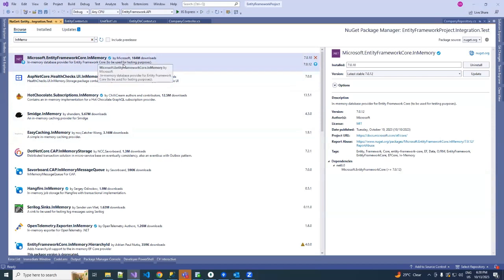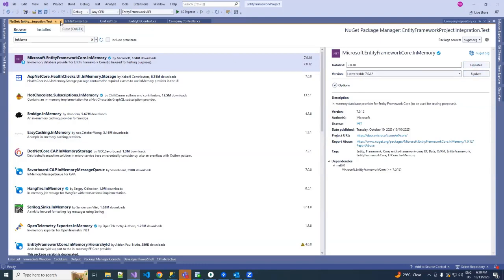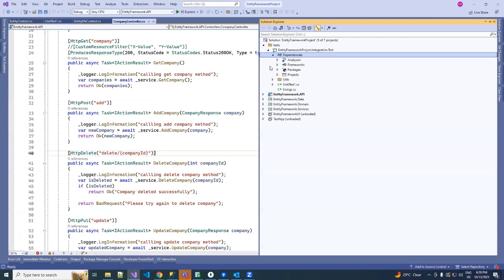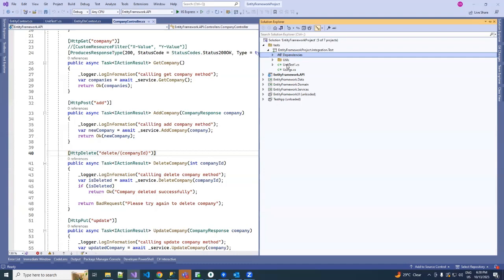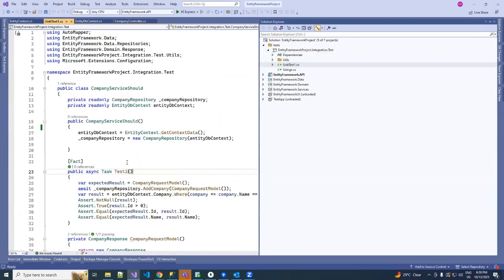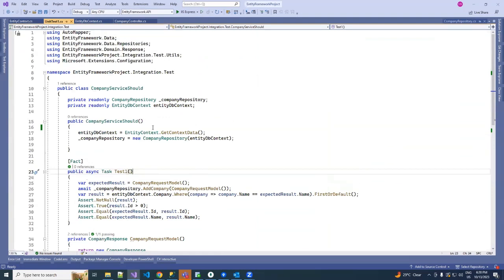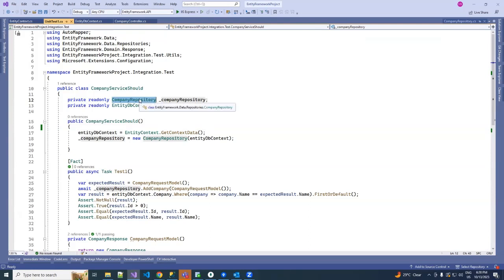So here is the package name. I've already installed it in my unit test project. You can install it. Once you install it, then create a unit test file for your controller. For example, you are creating a unit test for controller. So I've already created one unit test file and inside I've configured my company repository and also configured the context.